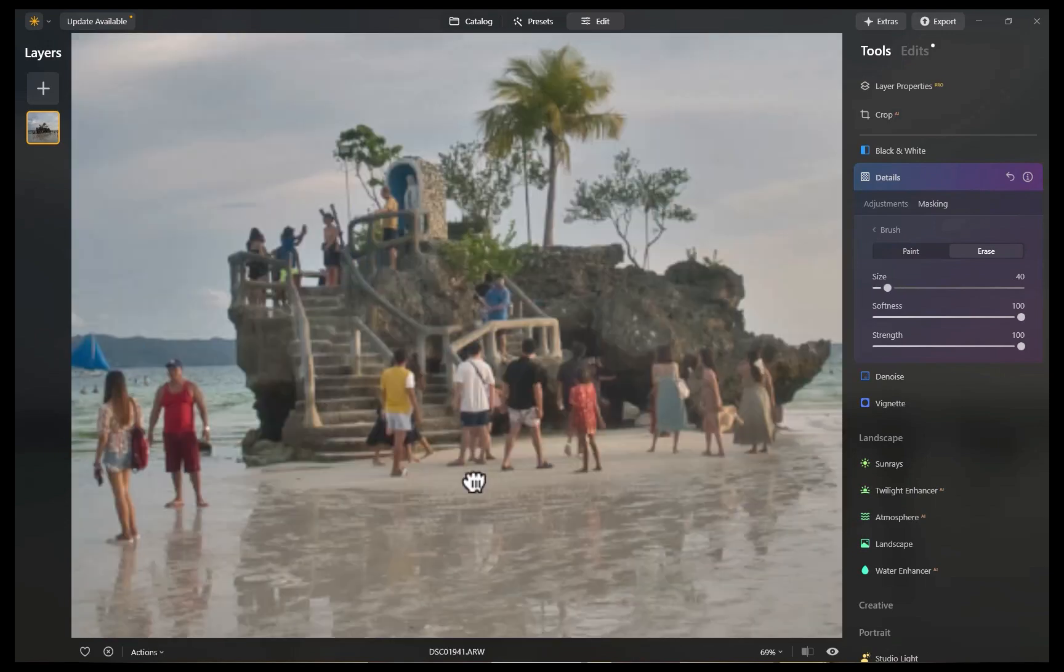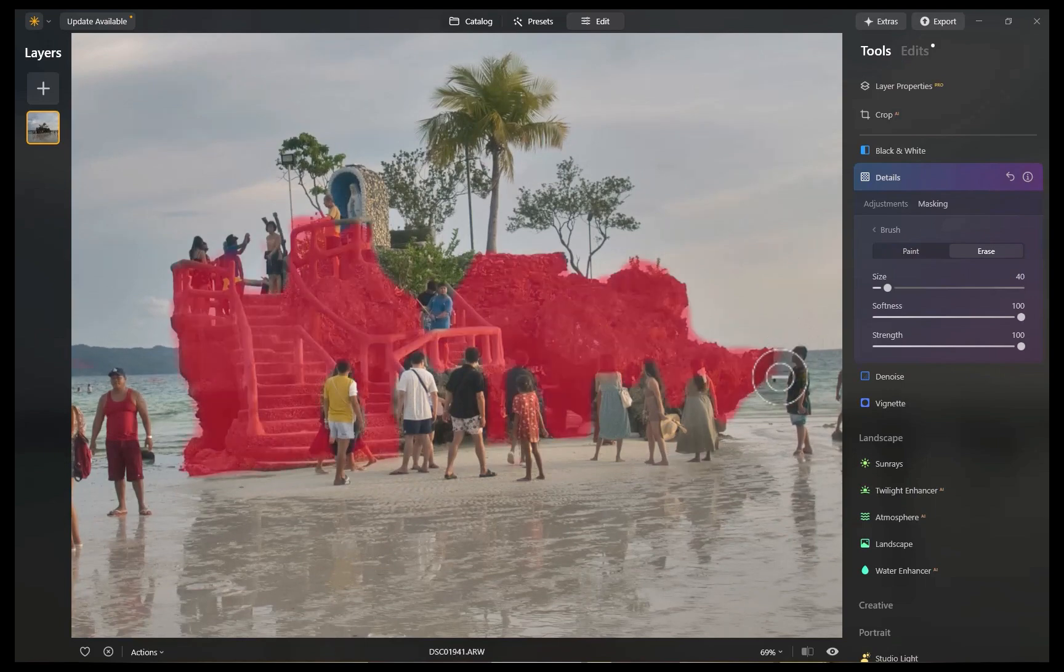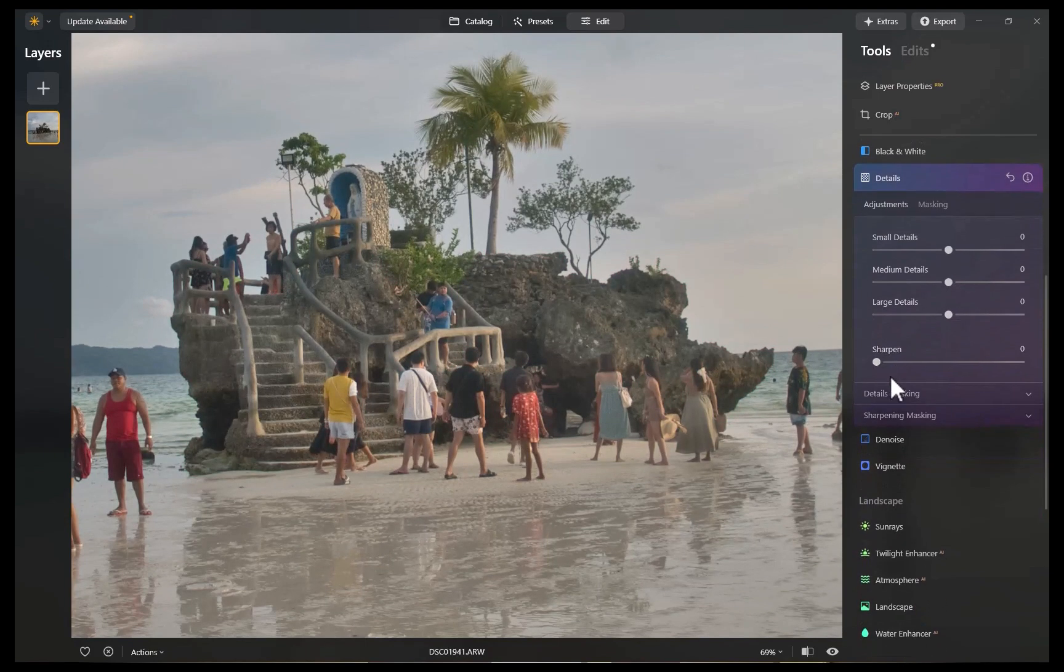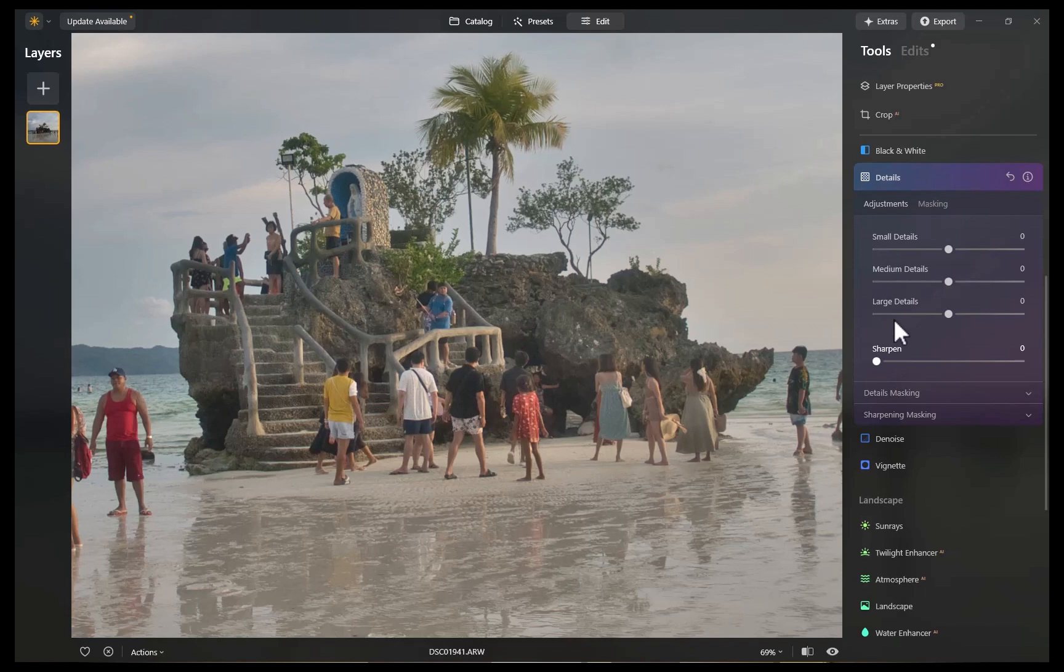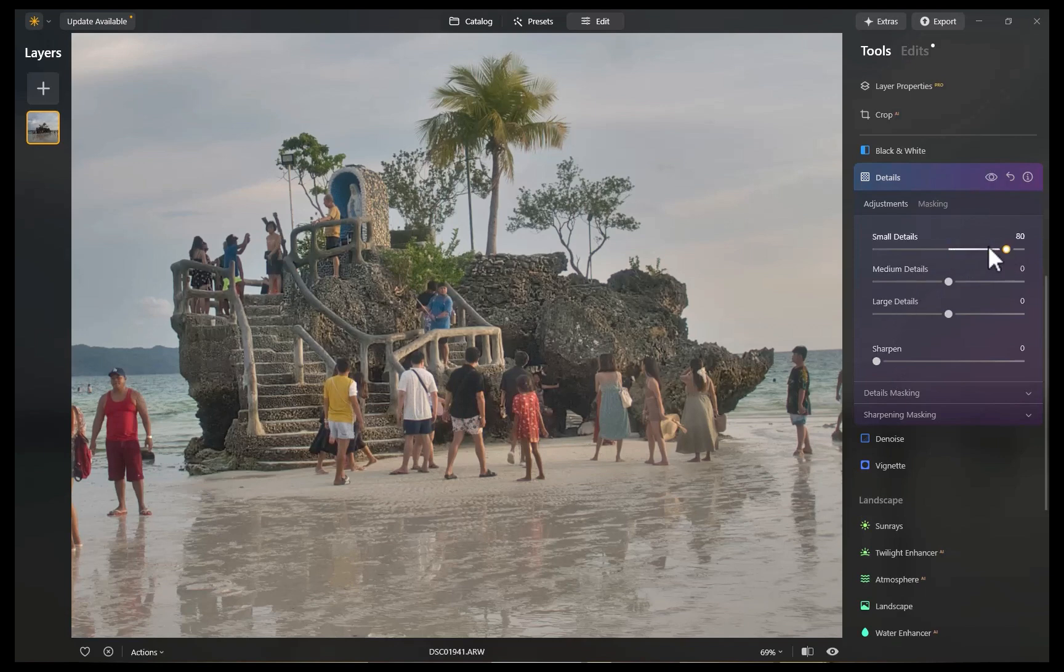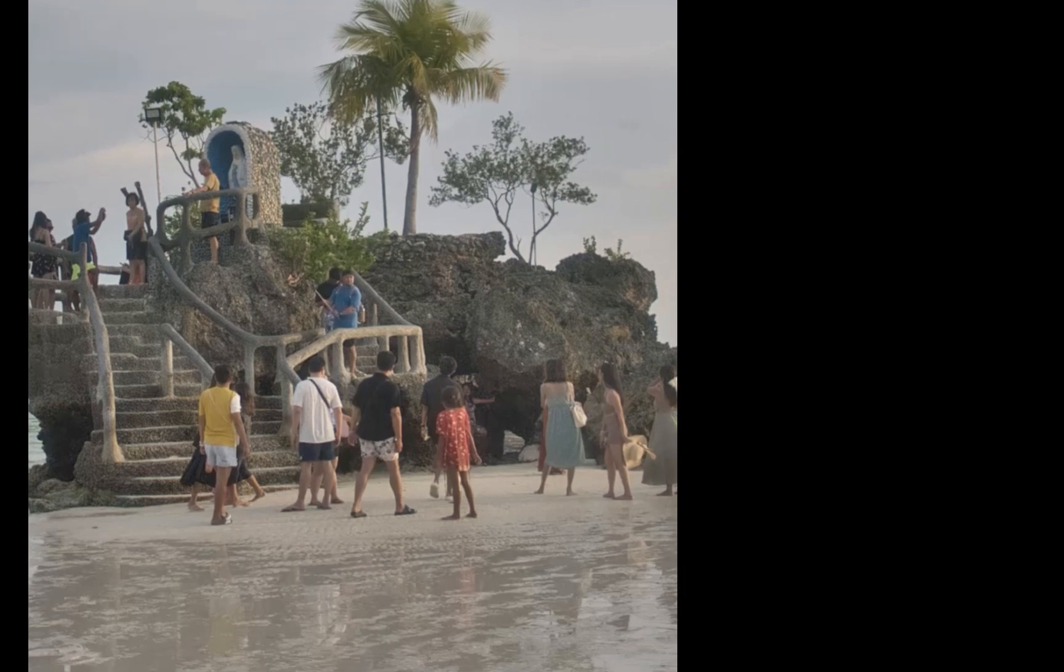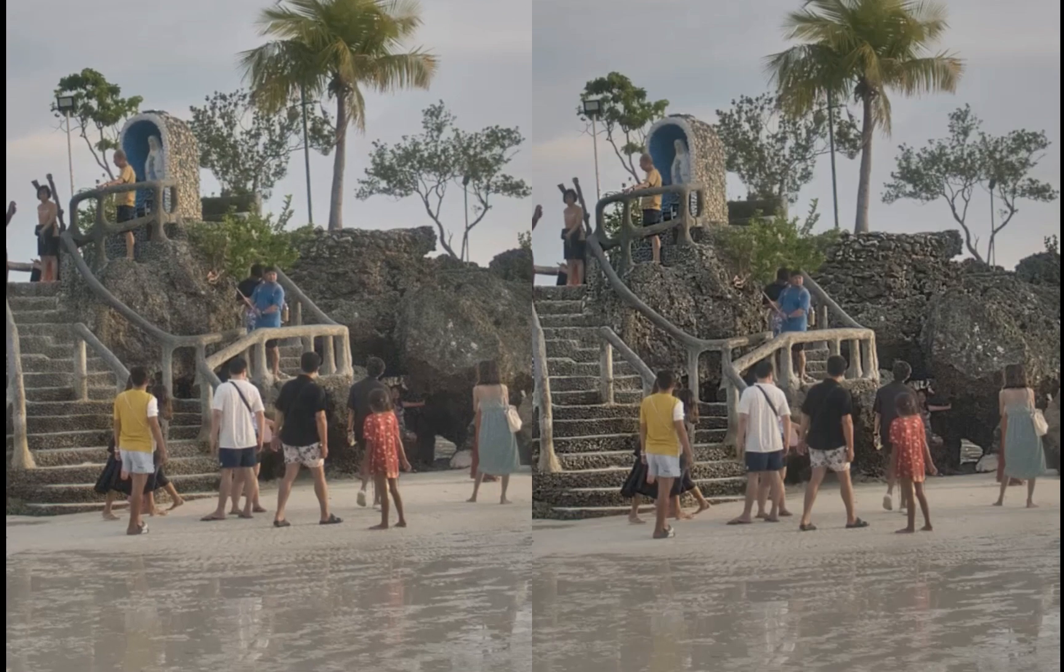With the mask done, I'll make the adjustment. I'll increase small details to make the fine details more prominent. I'll boost the detail enhancement even further with the medium detail slider. You can really see the big improvement with a side-by-side comparison. So that is details.